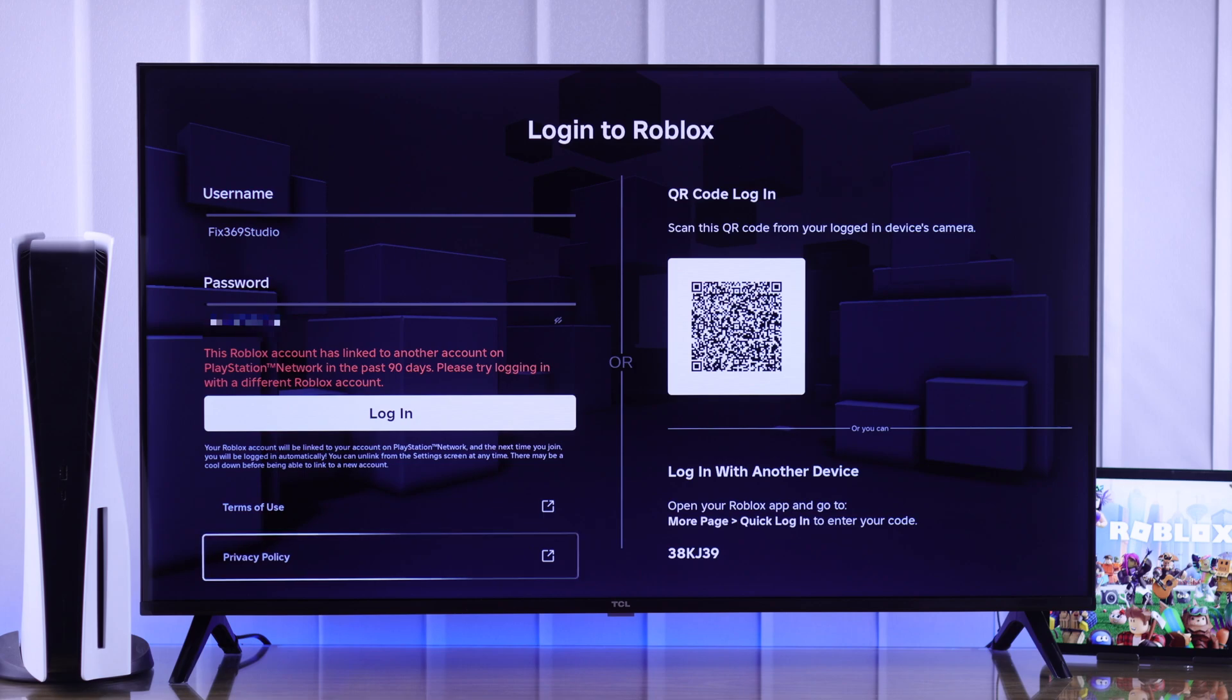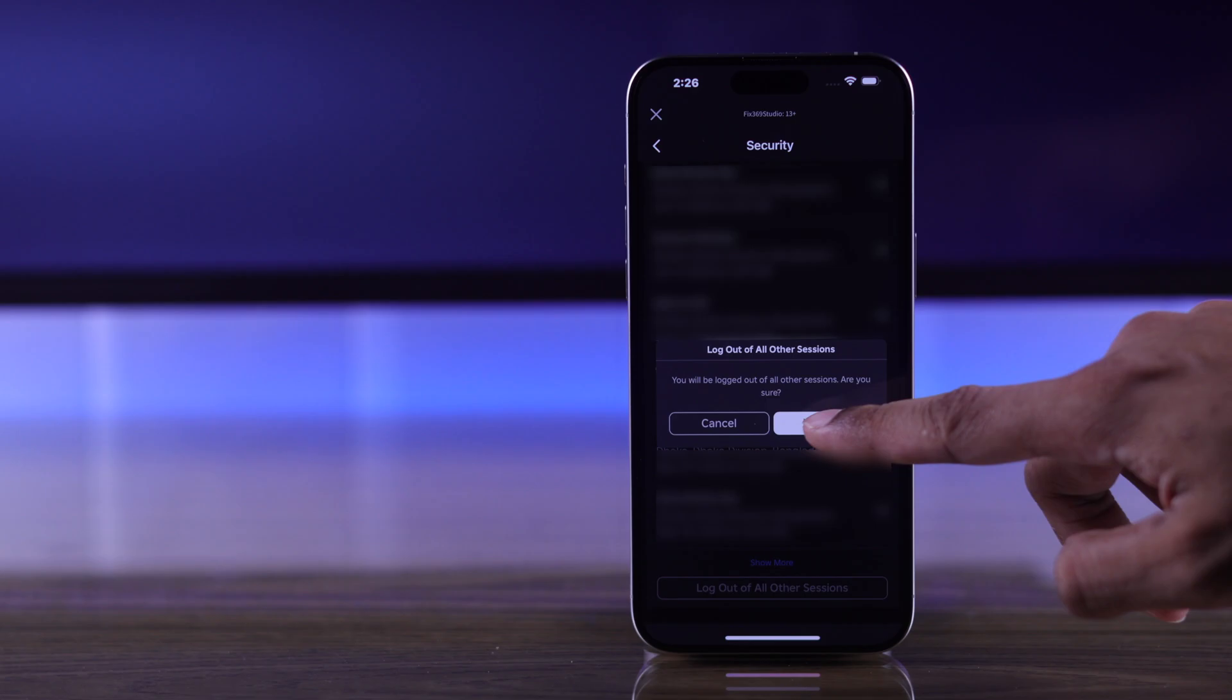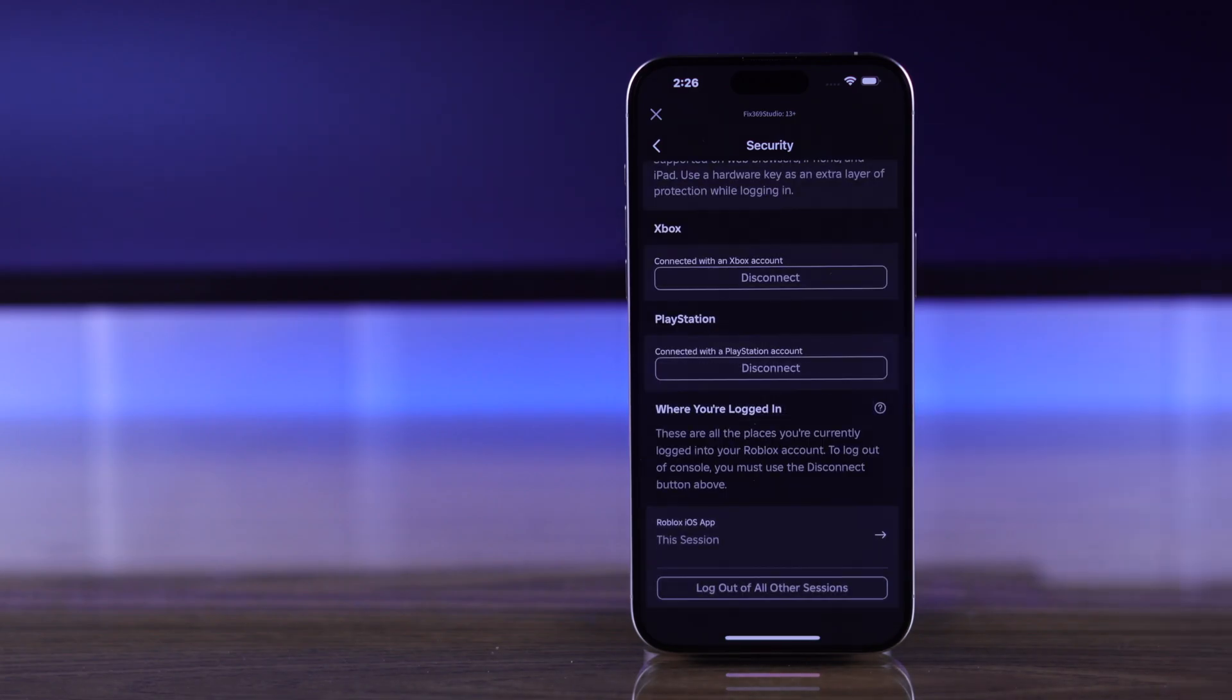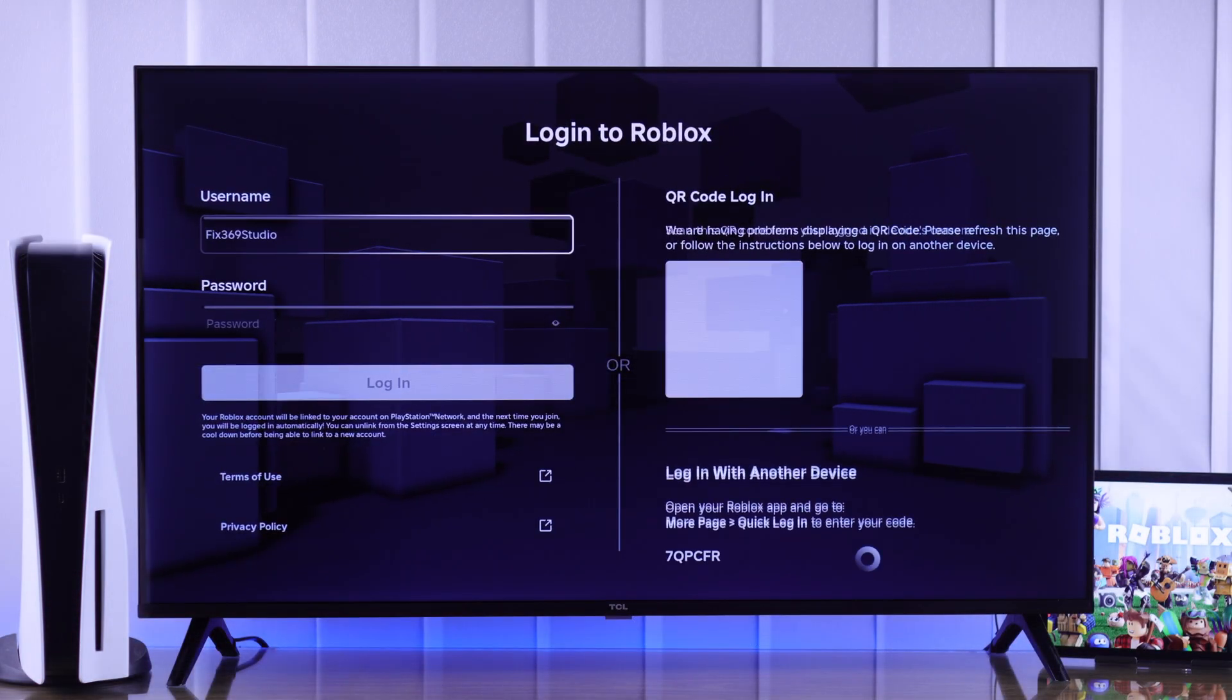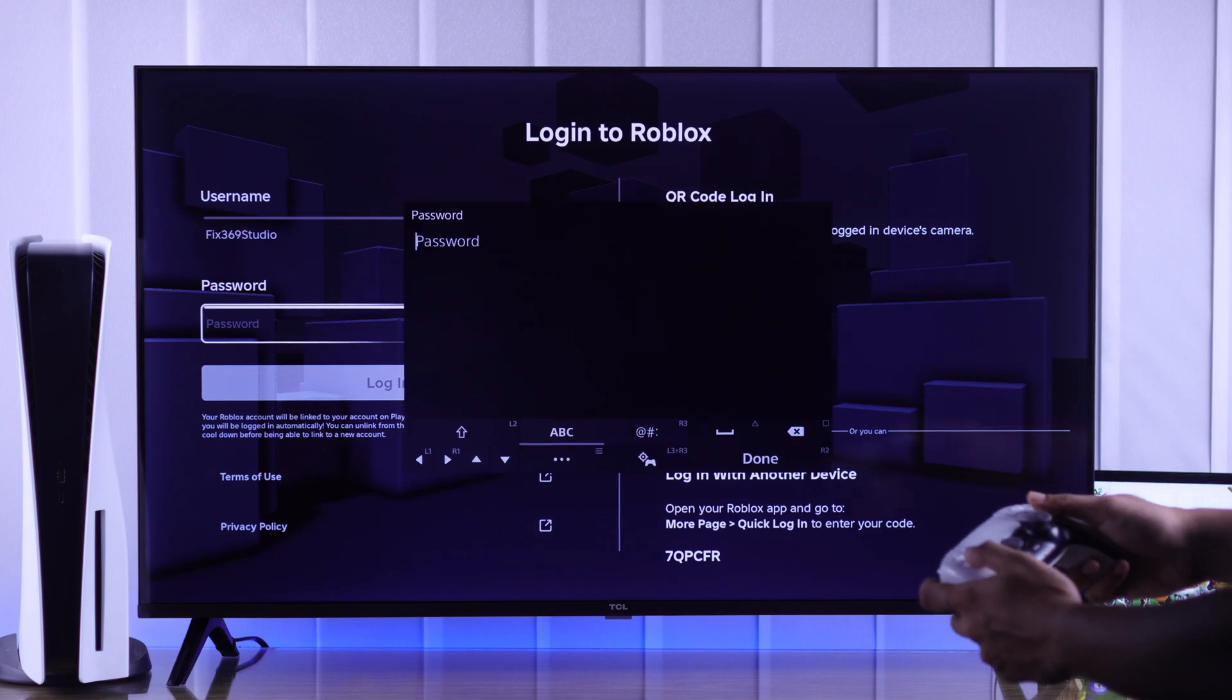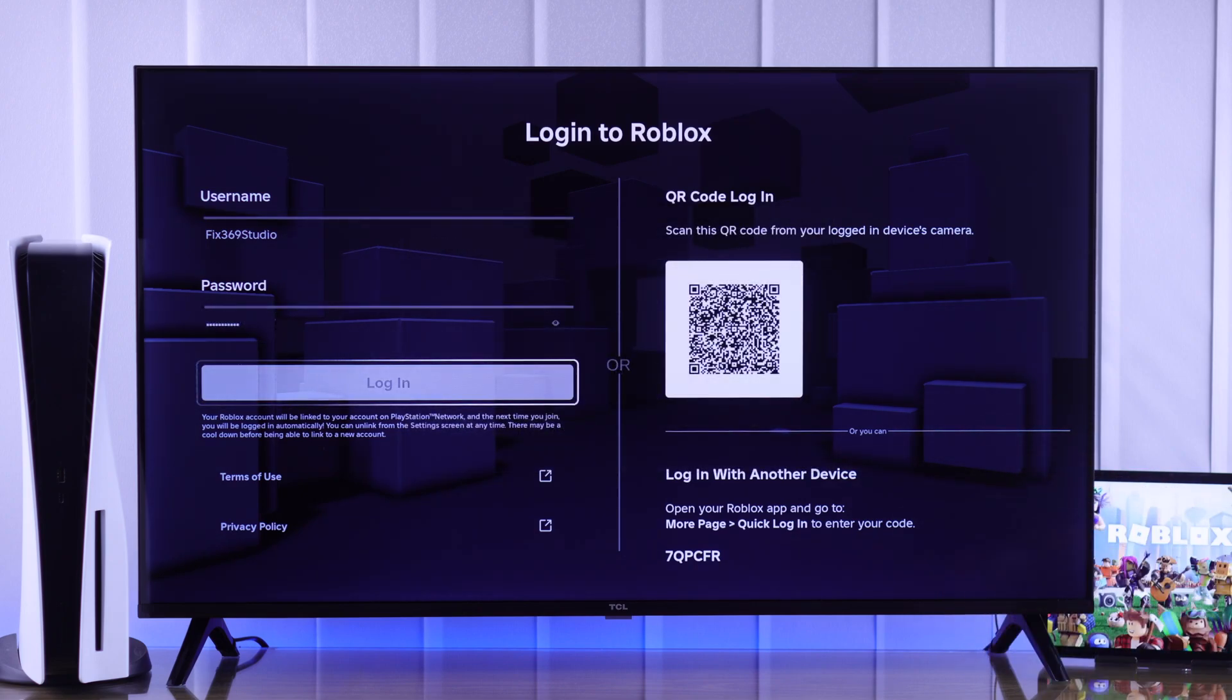After restarting, if you're still having the same issues, then log into your Roblox account using a different device and then log out from any other sessions. After logging out, go back to your PS5 and try logging in and hopefully this time you'll have no issues.